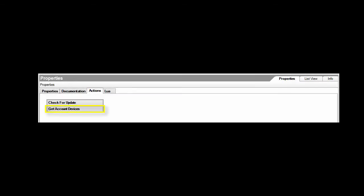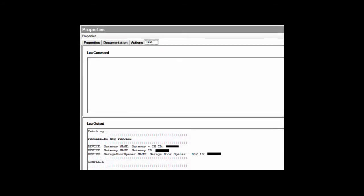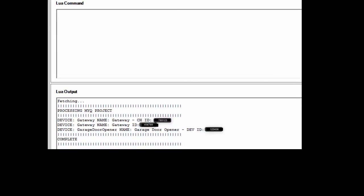Switch to the Actions tab and click the Get Account Devices button. Now switch to the Lua tab and find the device that you want this driver to control and enter its device ID on the Properties tab.